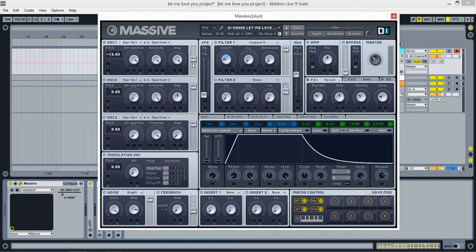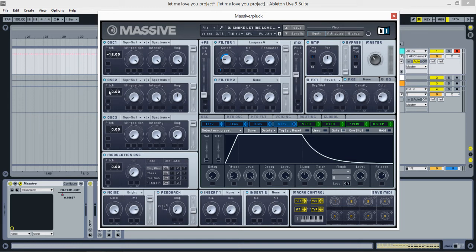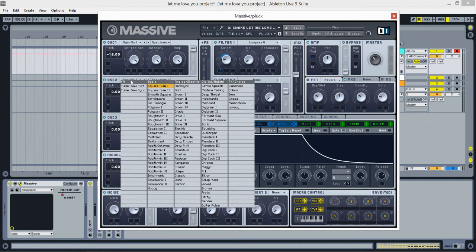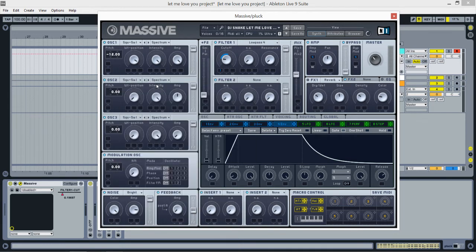Now second oscillator, we're doing nothing with the pitch. It's Squares R-I. Wavetable position all the way to the left, intensity all the way to the right, and amp at 12 o'clock. Also send this to filter one.